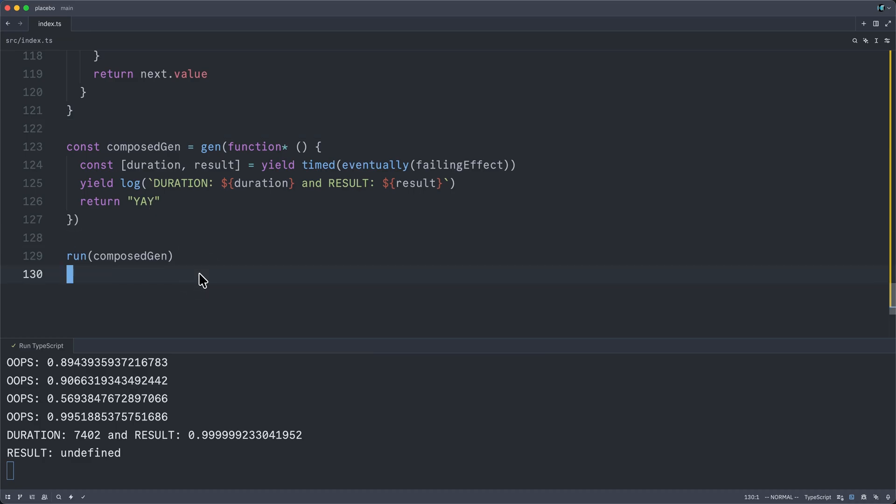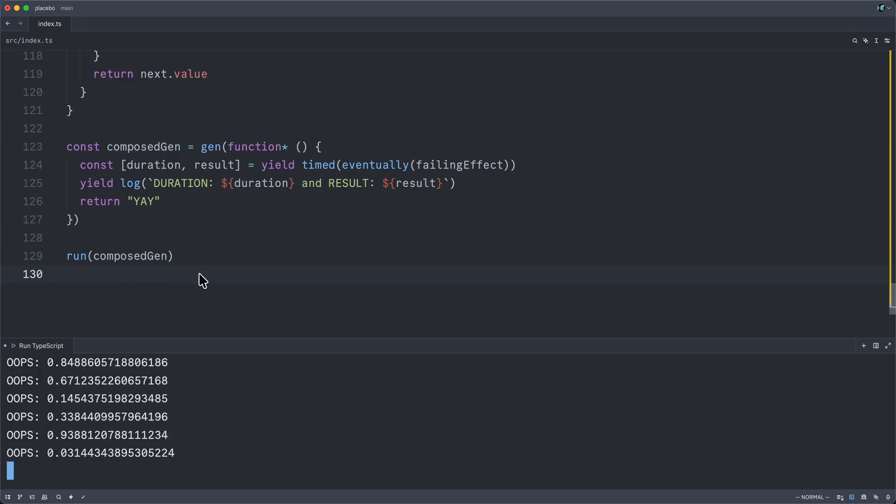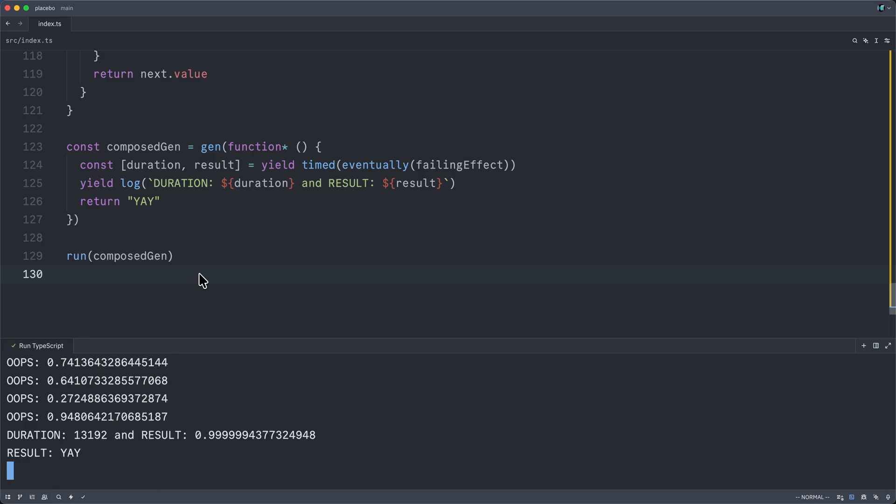And if I were to run this new composed generator, we should see that it works just the same. All right, 13 seconds. And so if we squint here,